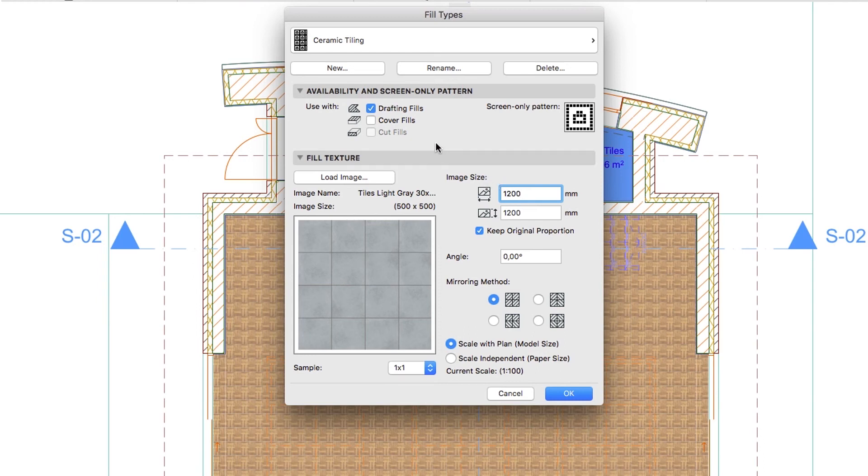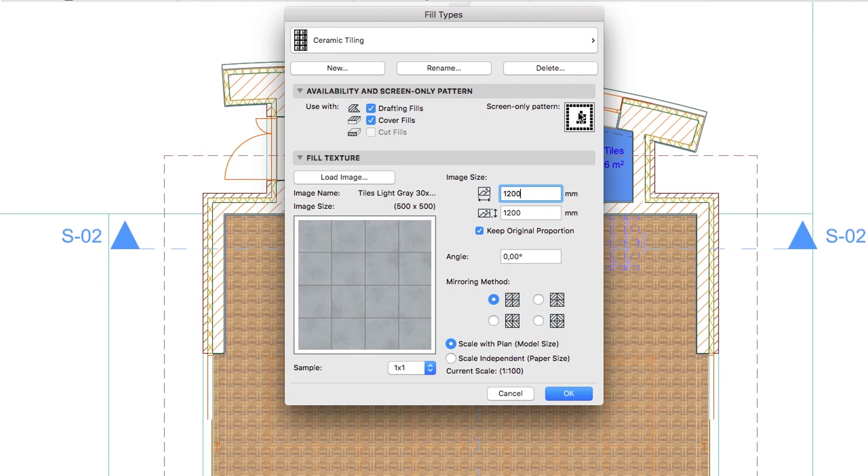Check both drafting and cover fills in the Availability and Screen Only Pattern panel. Change the Screen Only Pattern to a square by erasing the unnecessary pixels in the preview using left clicks. Click OK.